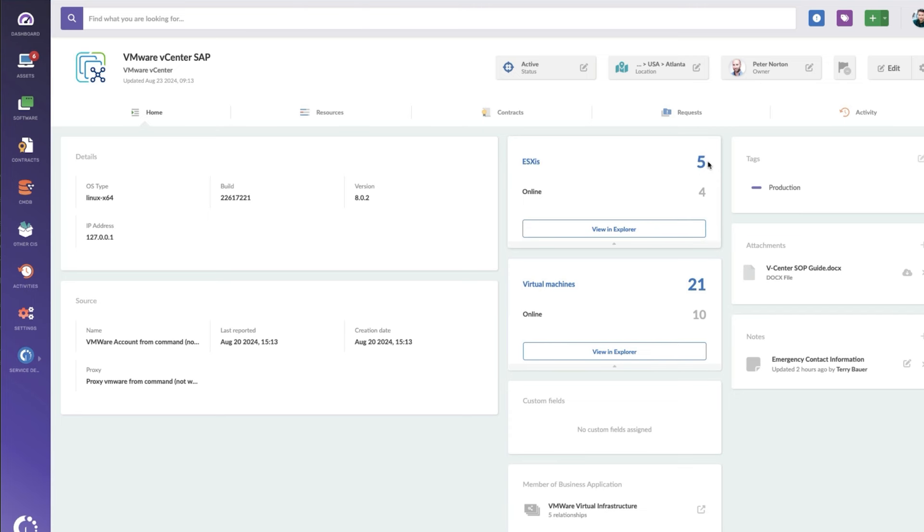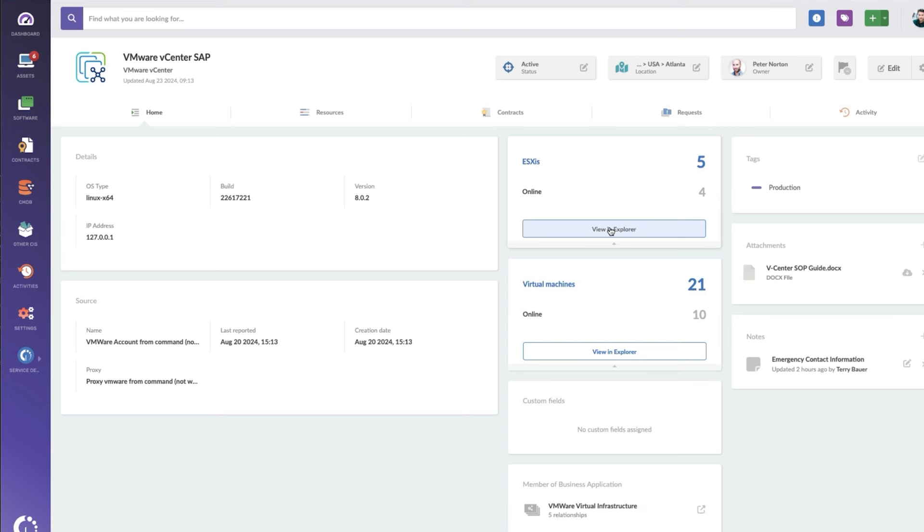And I can see how many ESXi's are running on this vCenter. I've got five of them, four of them are online. And then for virtual machines, I've got 21 that roll up to this vCenter, 10 of which are online, and I can click on view and explore to see those specific assets.